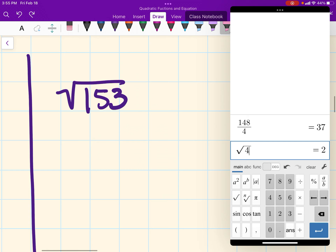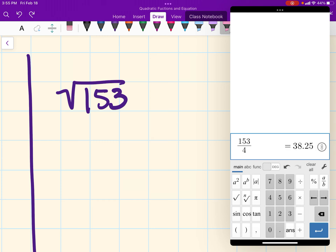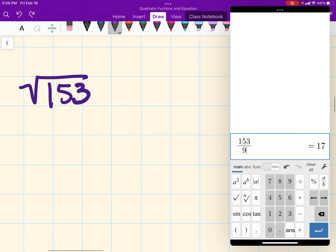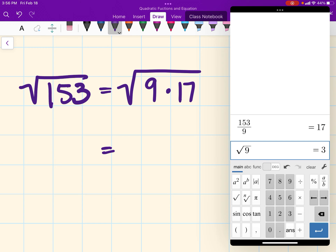Let's move on to the next one: the square root of 153. I'm going to do the same thing — divide this number by my perfect squares. Starting with 4: 153 divided by 4 gives me a decimal, so that doesn't work. Moving on to 9: that one works for us. So it's the square root of 9 times 17. The square root of 9 is 3, so my simplified version is 3 times the square root of 17.